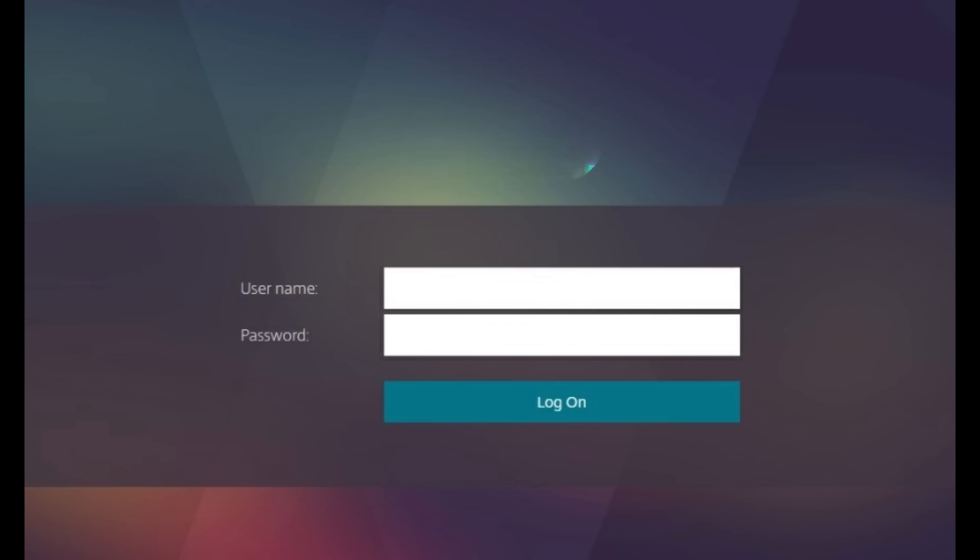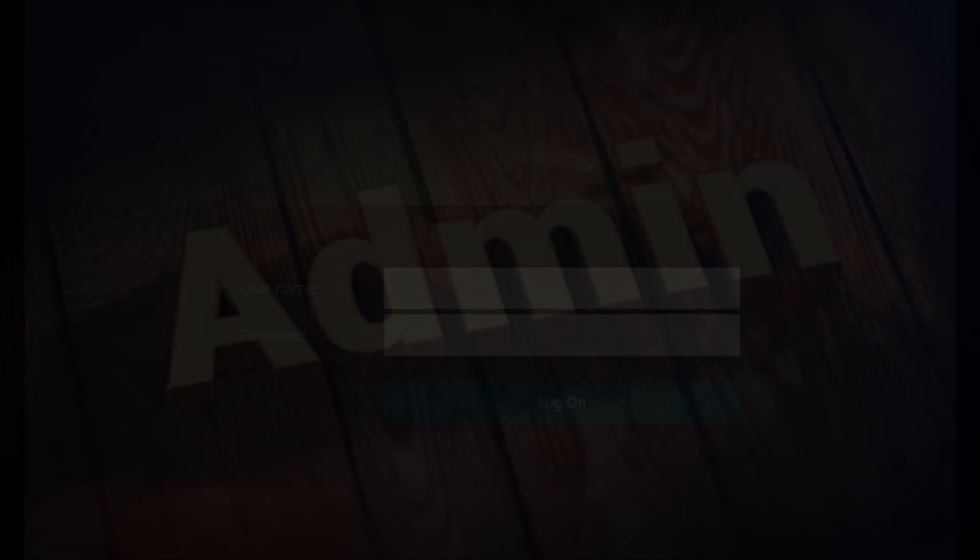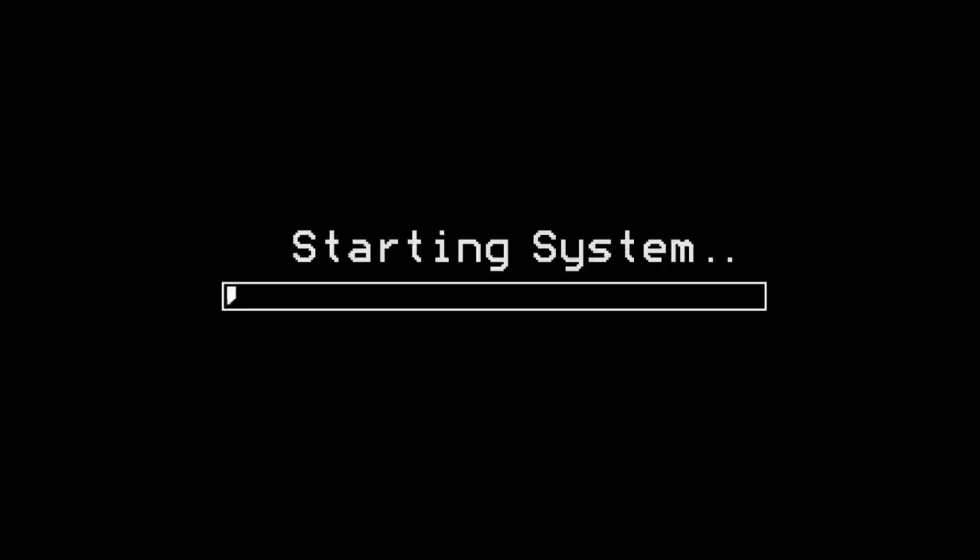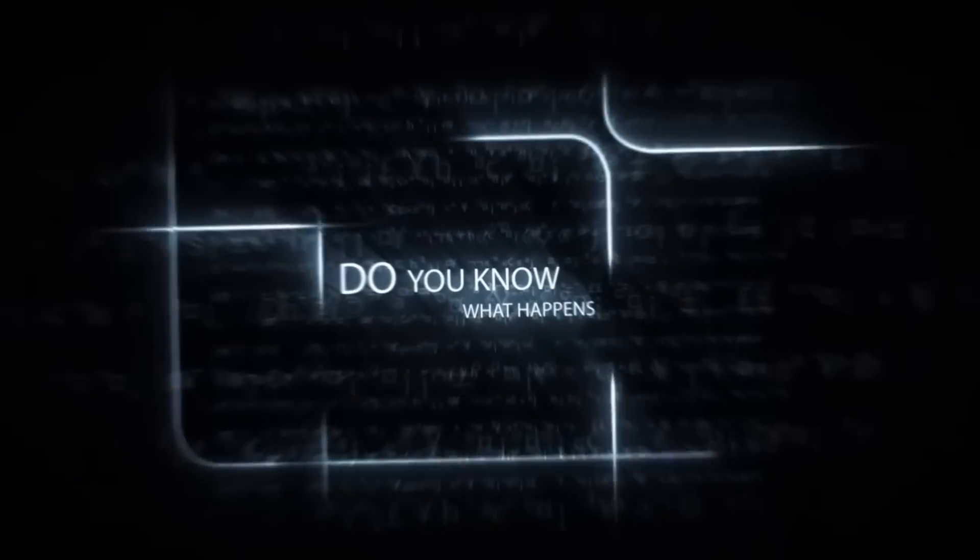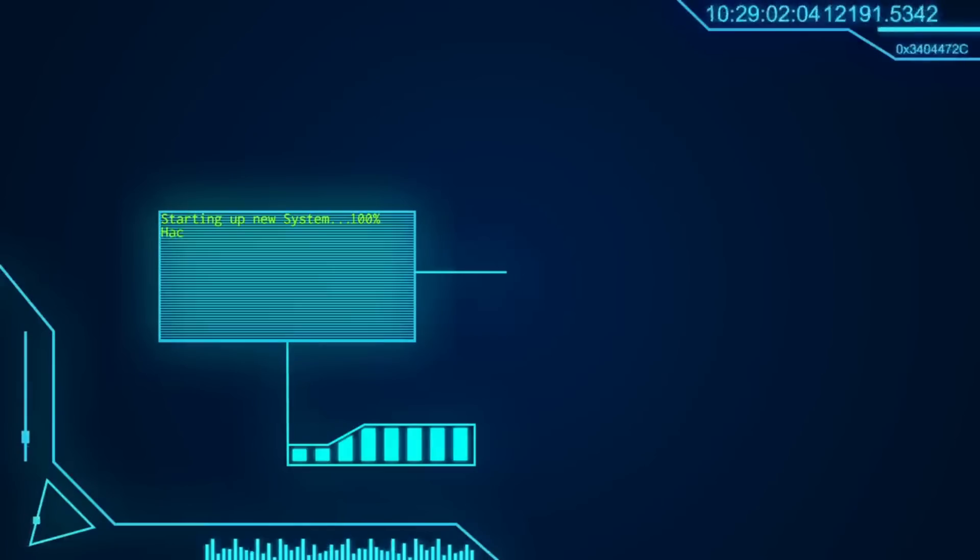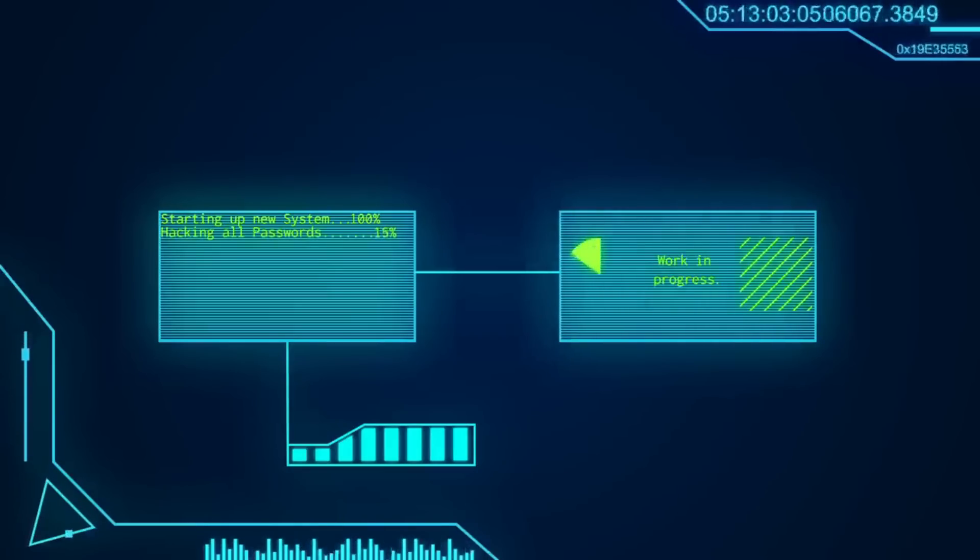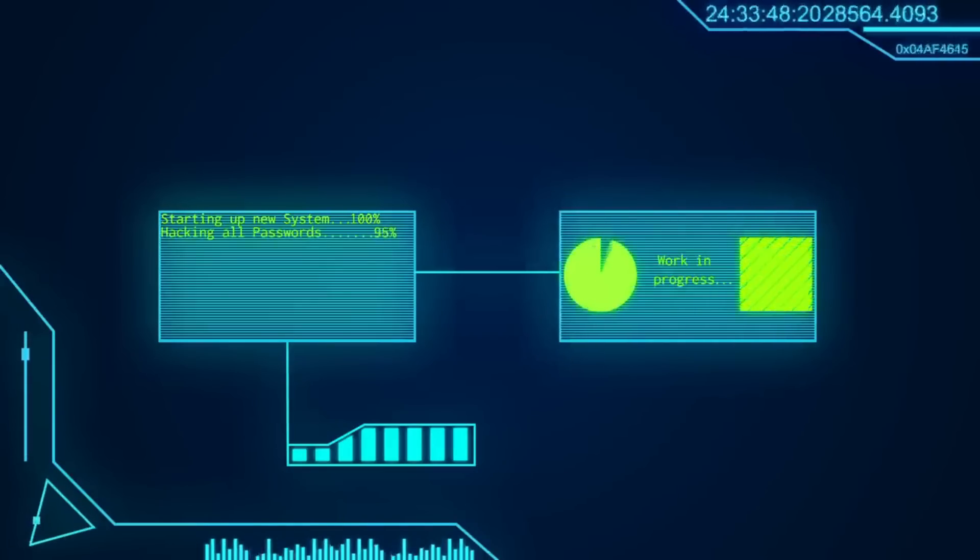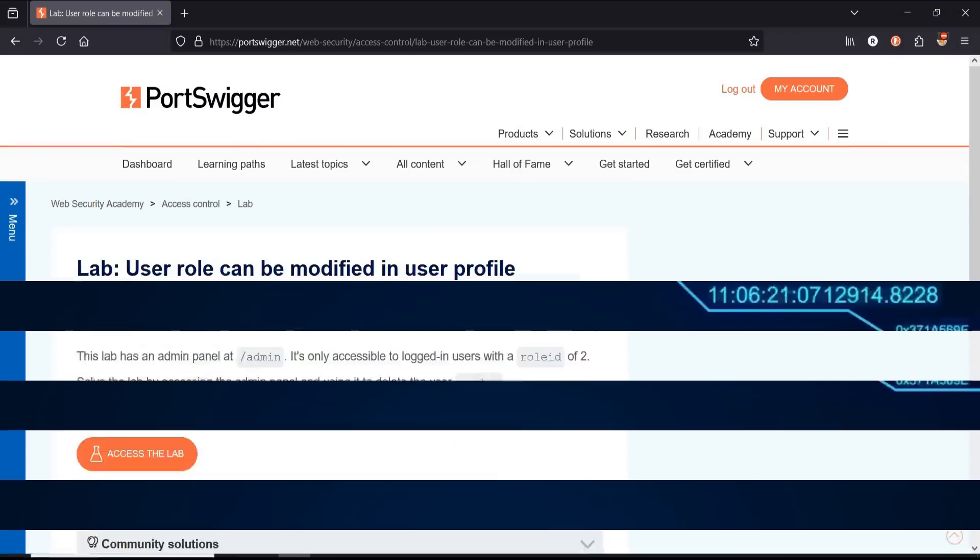Imagine you're using a website and notice that a simple edit leads you to an admin account where you can access all the sensitive information and have the power to delete any user. Hello and welcome back to the channel. In this video we'll see how to do it and safeguard against it. Let's get started.